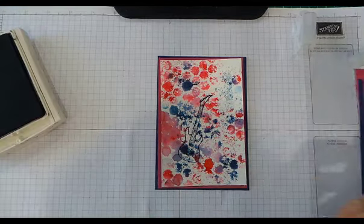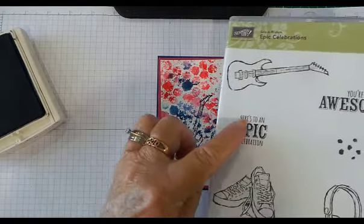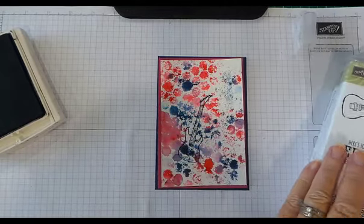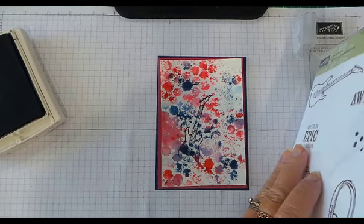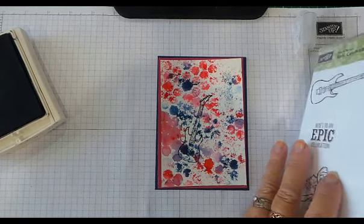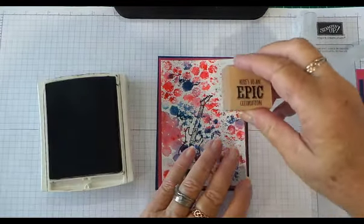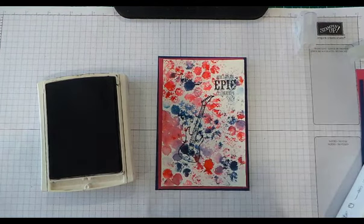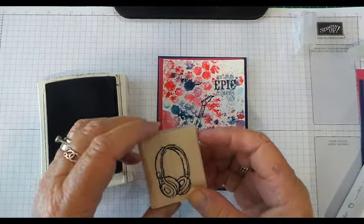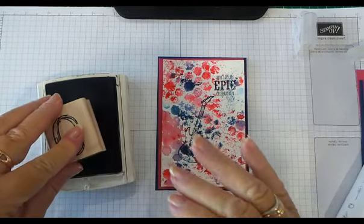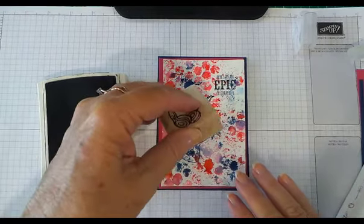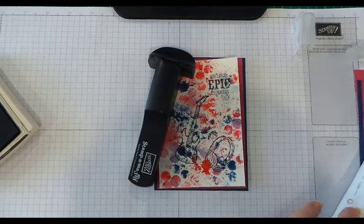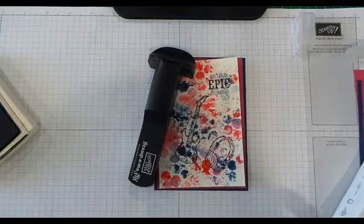Of course we need to have a sentiment from this stamp set. I'm going to use 'Here's to an epic celebration' because I think it would make a nice playful looking birthday card. Ink it up and I might put it up here. Got these headphones here also in the set, so I'm just going to put those.